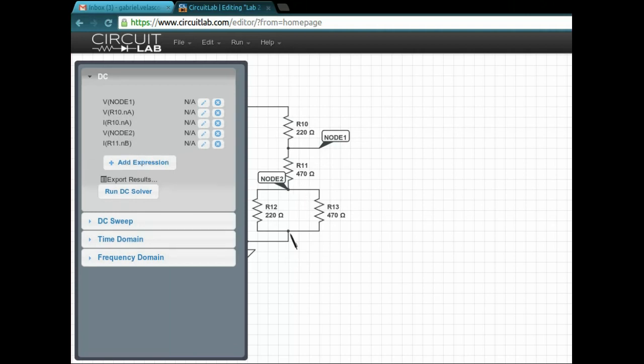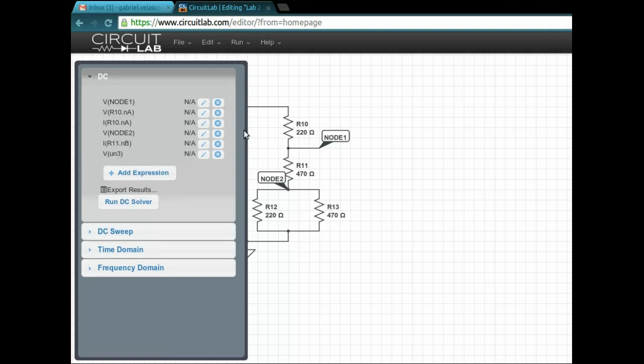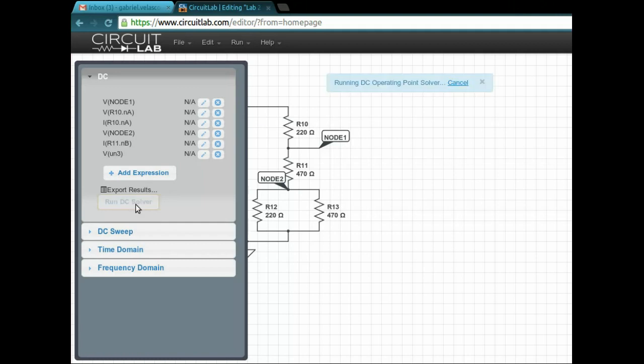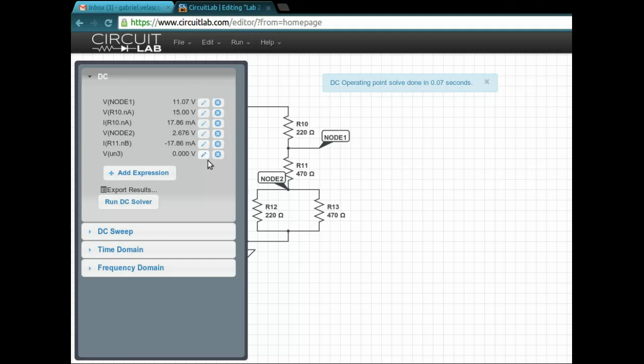It doesn't exactly have to be on a node, it's just the node makes it look nice and it's easier to measure. You can see here all the voltages and the currents that you'll get. As soon as you hit the run simulation button, you get all of your values.